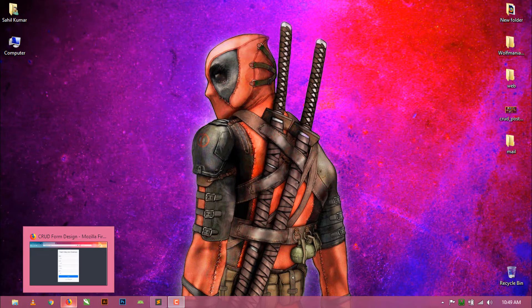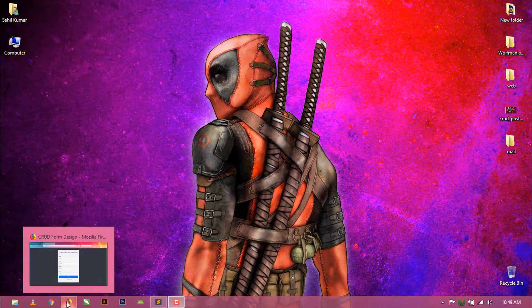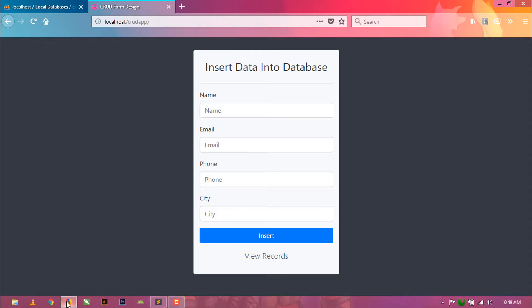Hello friends, welcome back to Lufmania. Today in this video I am going to show you how to insert input field values into a database. Yesterday I have already created a database and table. Now I am going to code a PHP script for inserting data into the database.